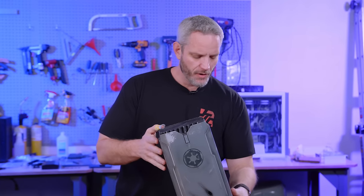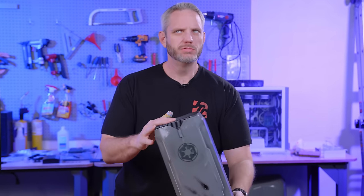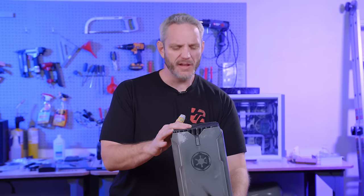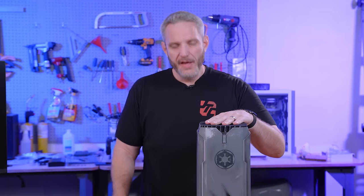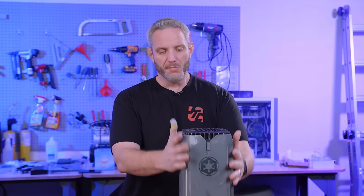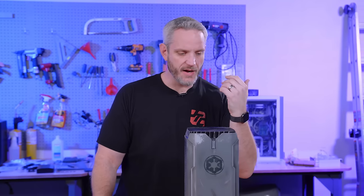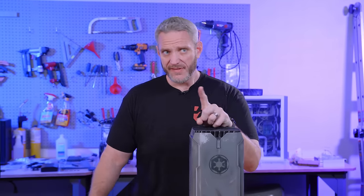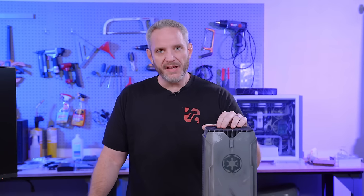Who remembers this? Our Corsair One i170, I believe it is. Star Wars build. First started off as a regular Corsair One before I modded the panels. Had a 9900K in there. Had a Z370 board initially, and then we upgraded it to a Z390.